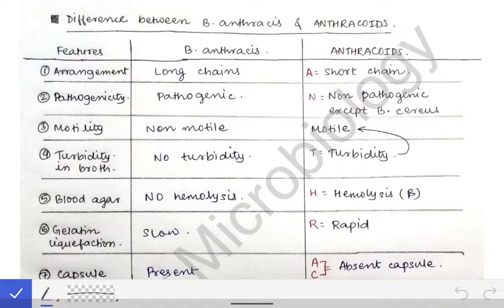In the earlier two videos on anthrax, we discussed Bacillus anthracis completely and in the second video about the anthrakoids completely. Now we will see the difference between Bacillus anthracis and anthrakoids, which is very confusing to many students, but I will simplify it as much as possible that you will not even forget it.